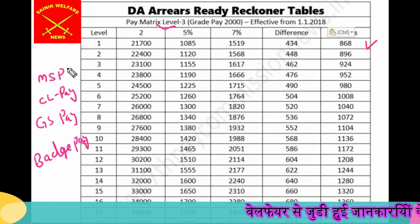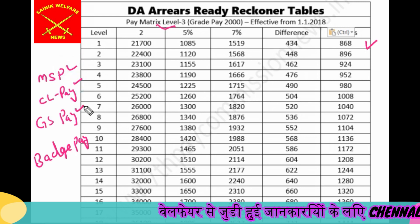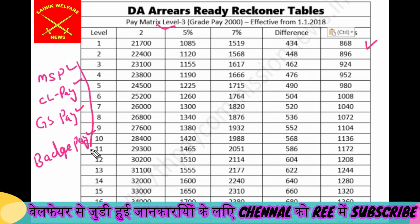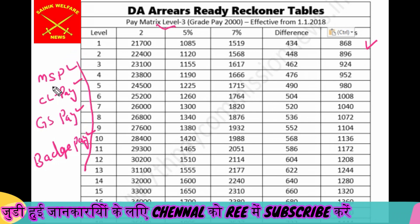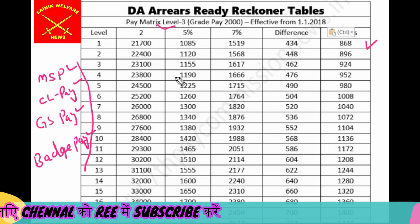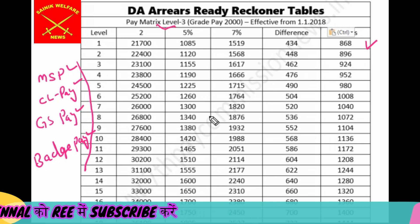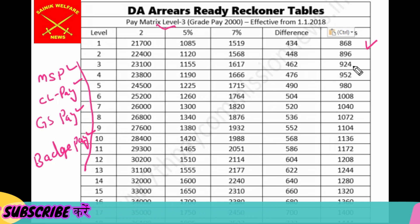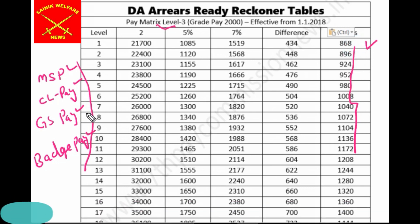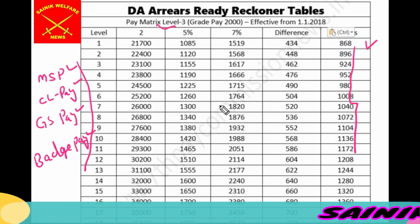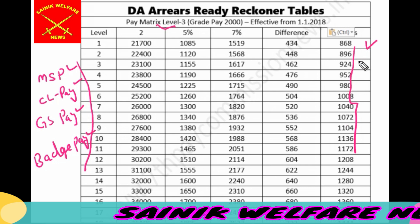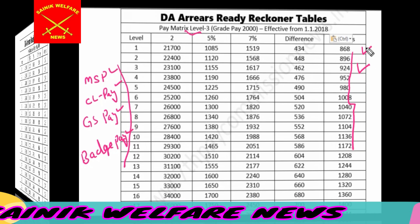Friends, we will also see MSP, Class Pay, GSP, and Batch Pay, which the Army, Air Force, and Navy will get added on top of this. It will be added on this because this is generally given in the table — this is the Basic Pay Area. So all these allowances will add 2% and will be added to this, making your arrear more.